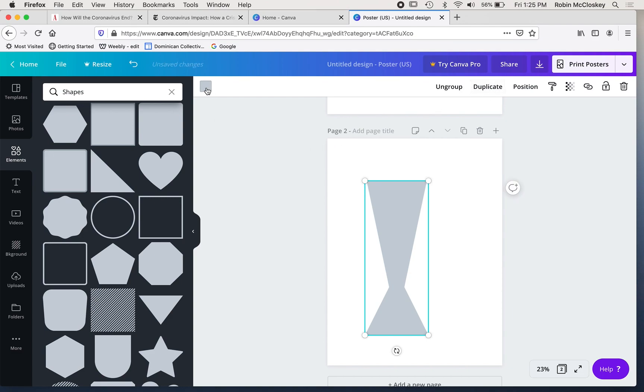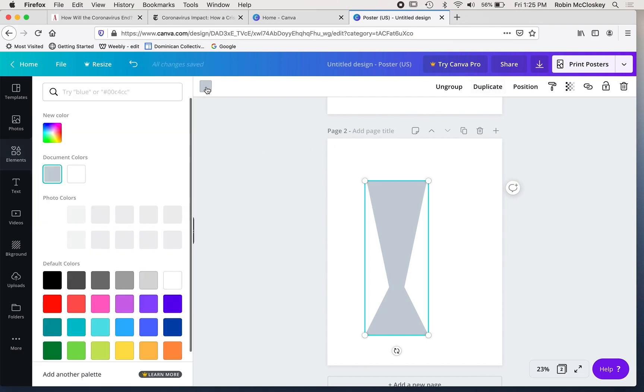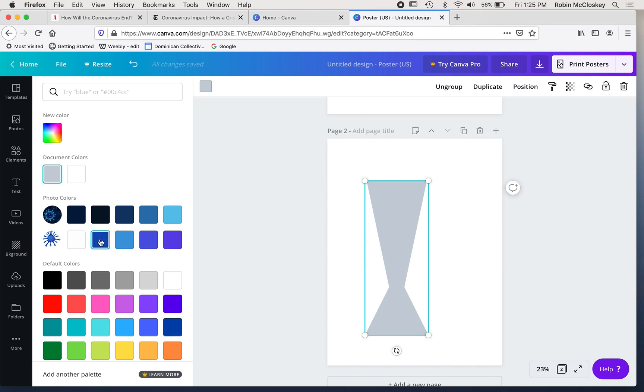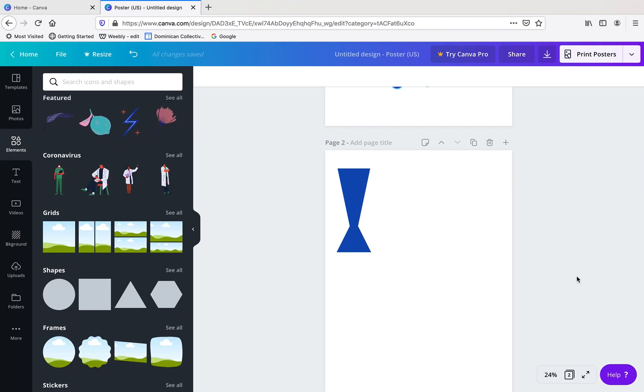And then I can change the color. You have all kinds of colors here. Here it's suggesting some colors that I might pick from the photo. This was a color that I picked from the default color palette down there.